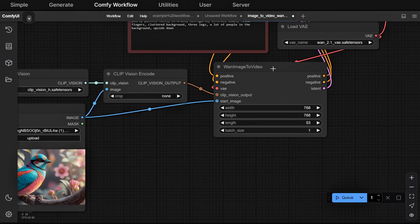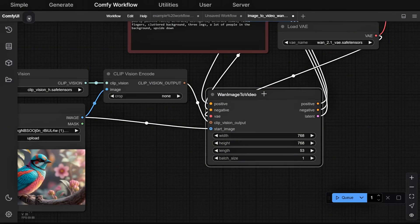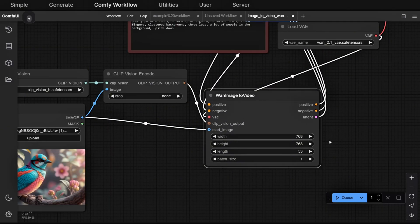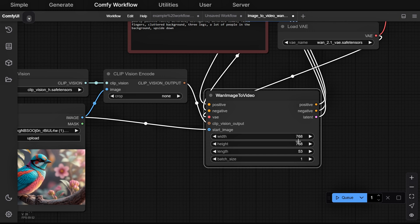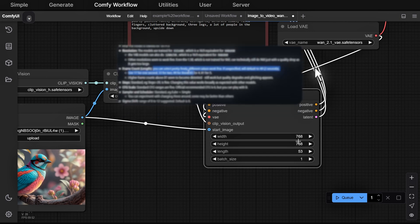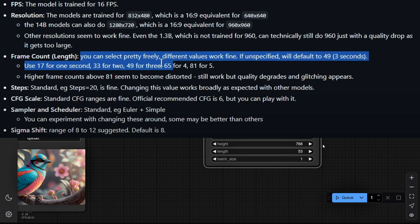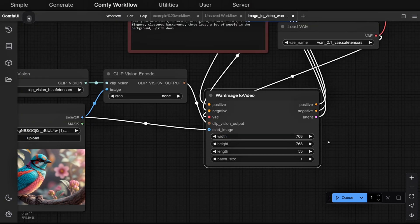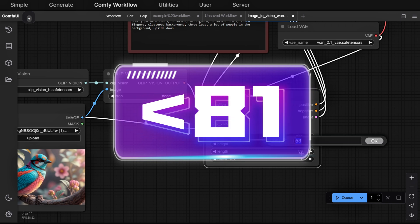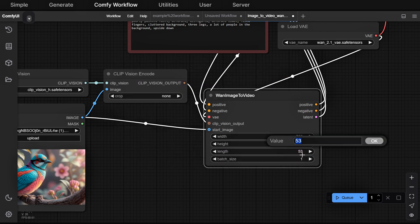The first two options are for width and height. Leave these at their defaults. The length setting determines the video duration. According to the official documentation, 17 equals 1 second, 33 equals 2 seconds, 49 equals 3 seconds, 65 equals 4 seconds, 81 equals 5 seconds. You can go beyond 81, but the quality will drop significantly, so we recommend staying under that.